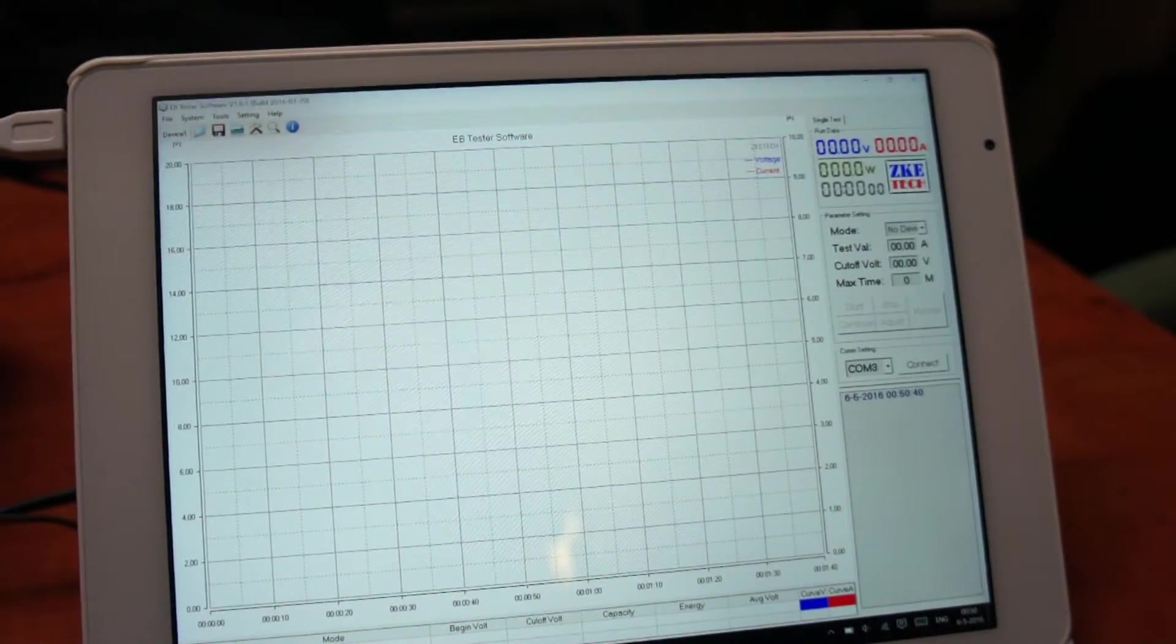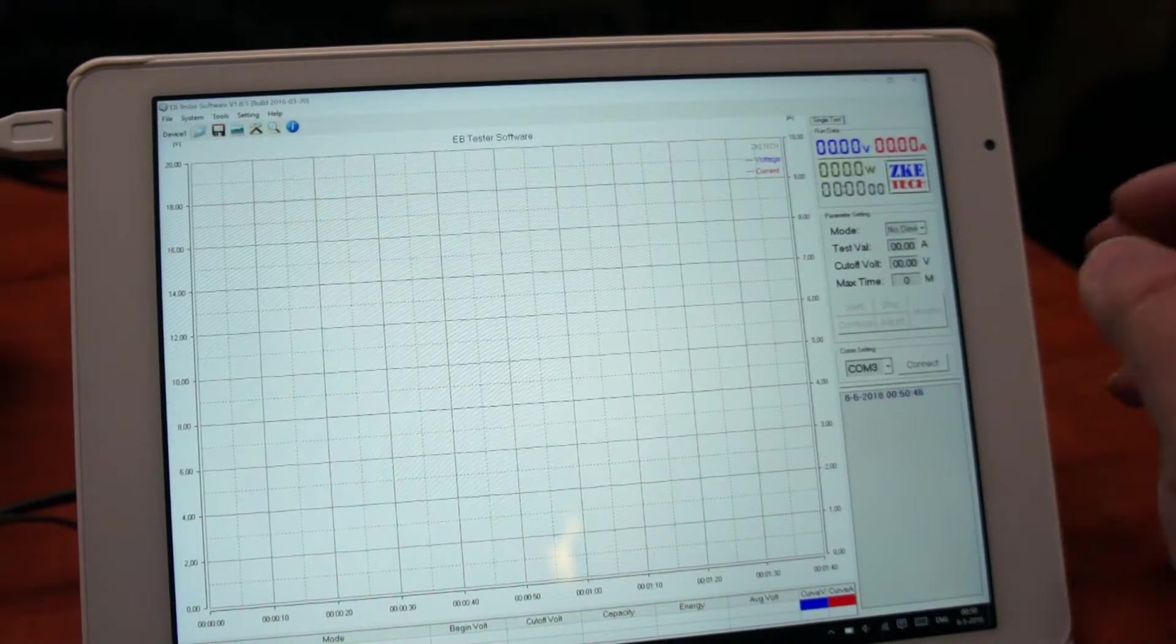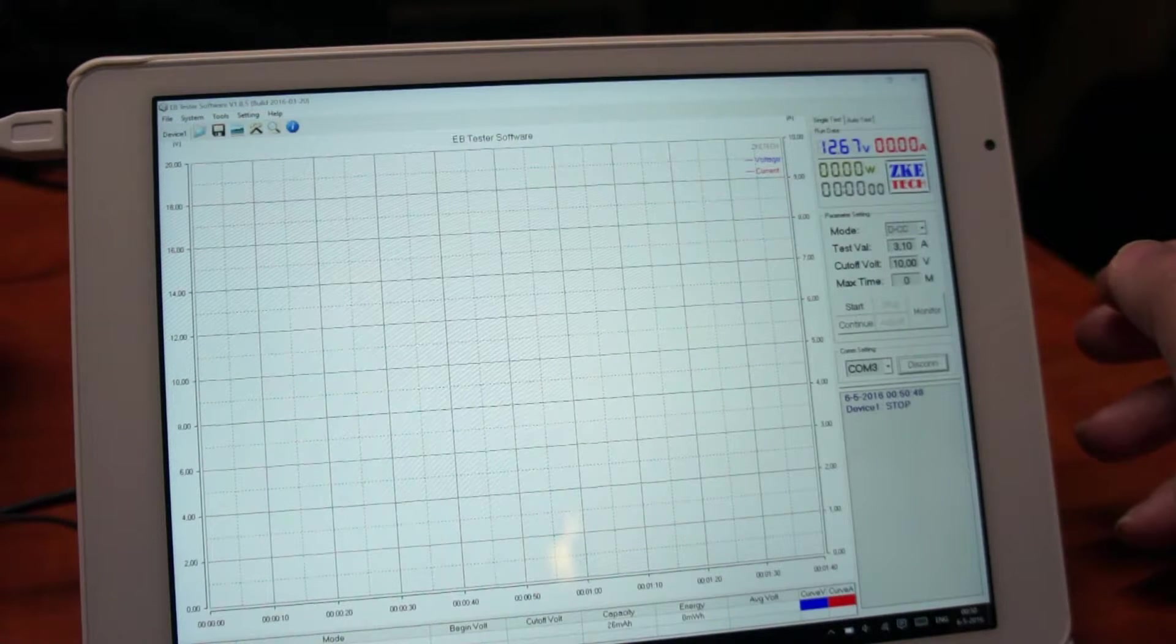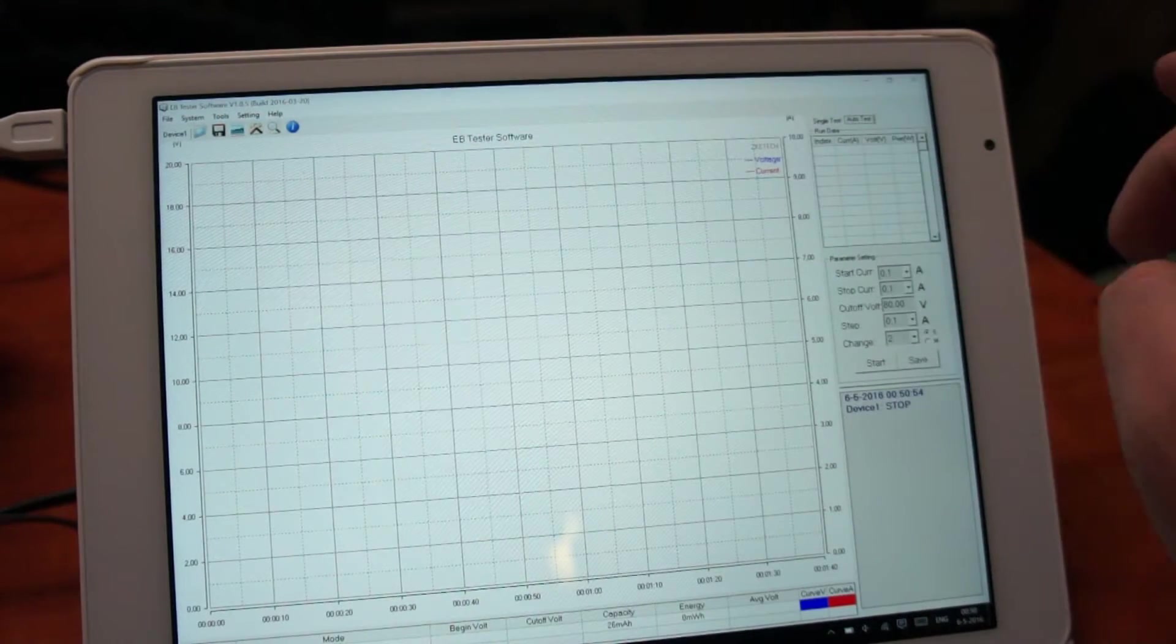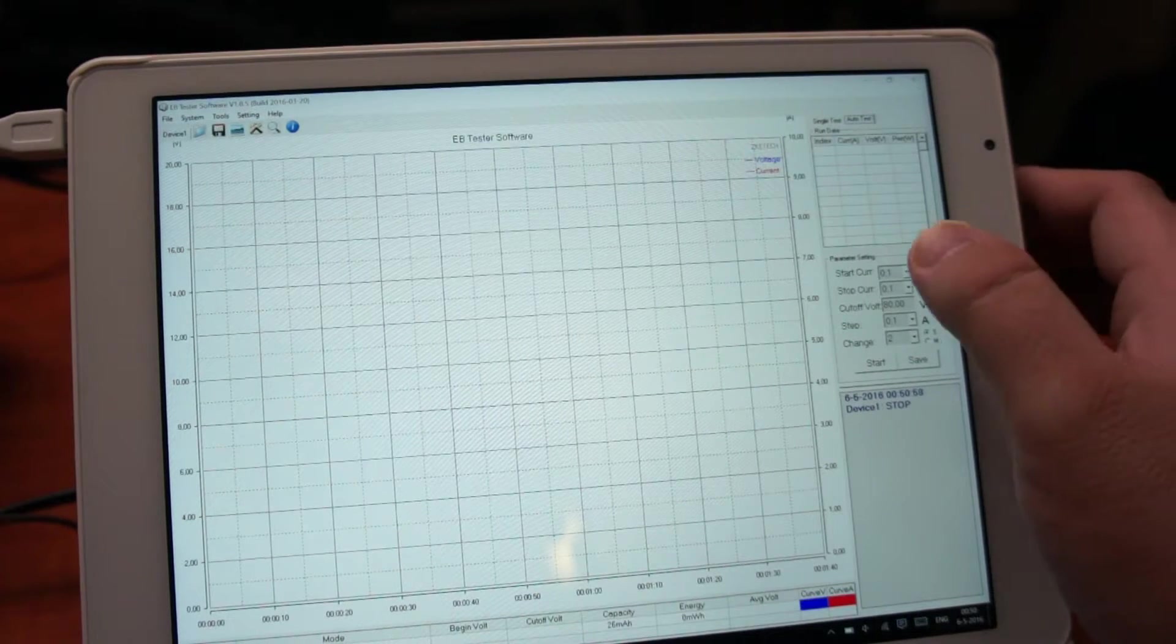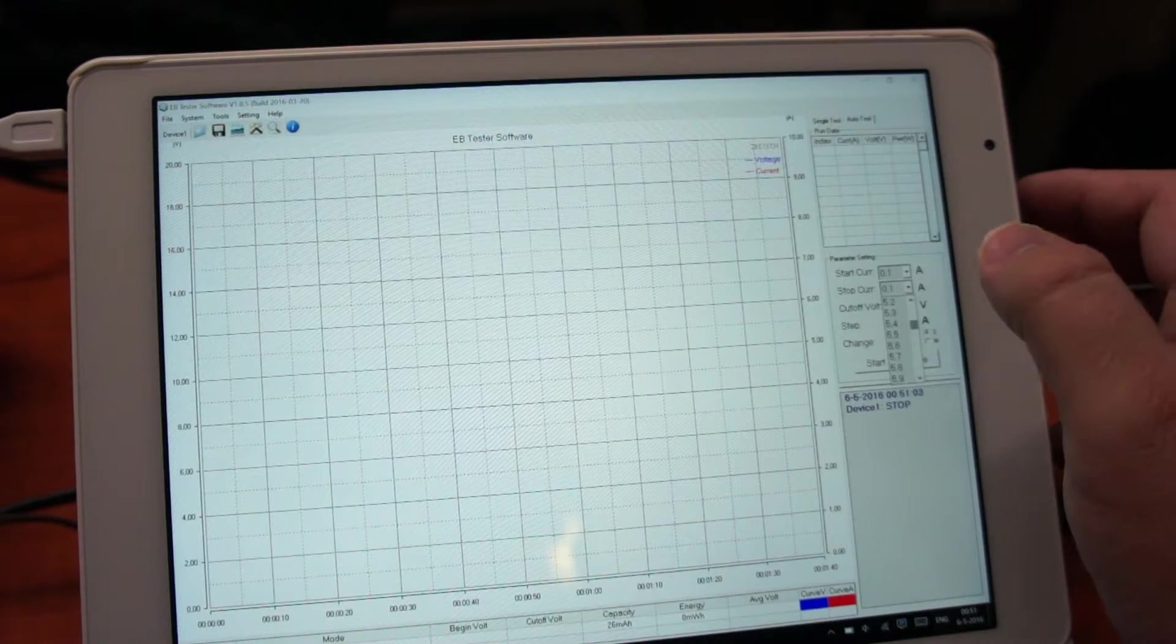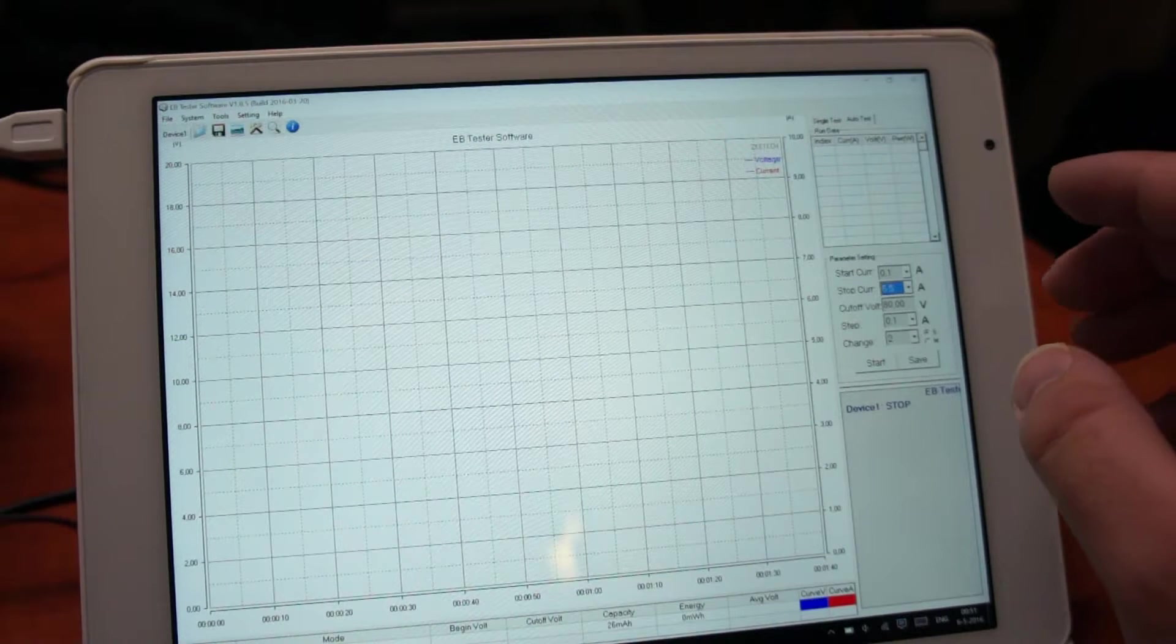Okay, you can do a single test. Oh wait, I have to connect first. There we go. You can do single tests or auto tests. In this case we'll do an auto test. Let's set the starting amperage to 0.1 amps and set the stop to 5.5 amps.